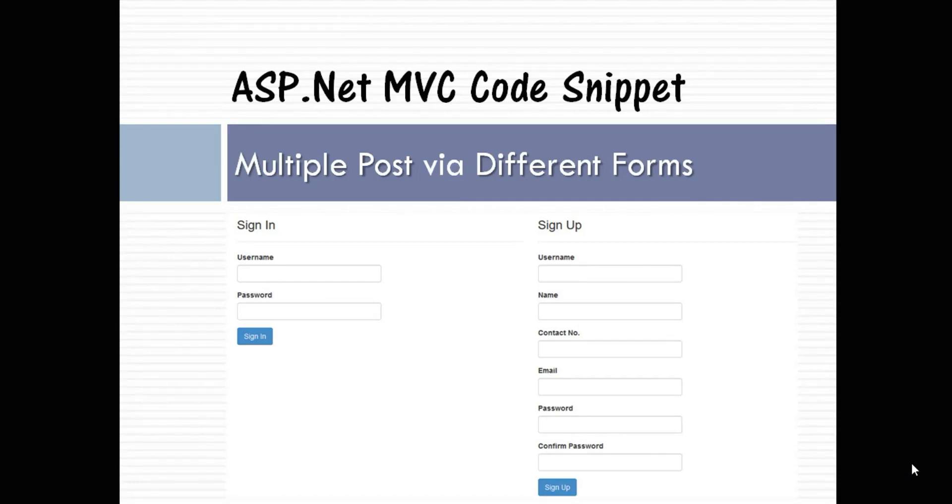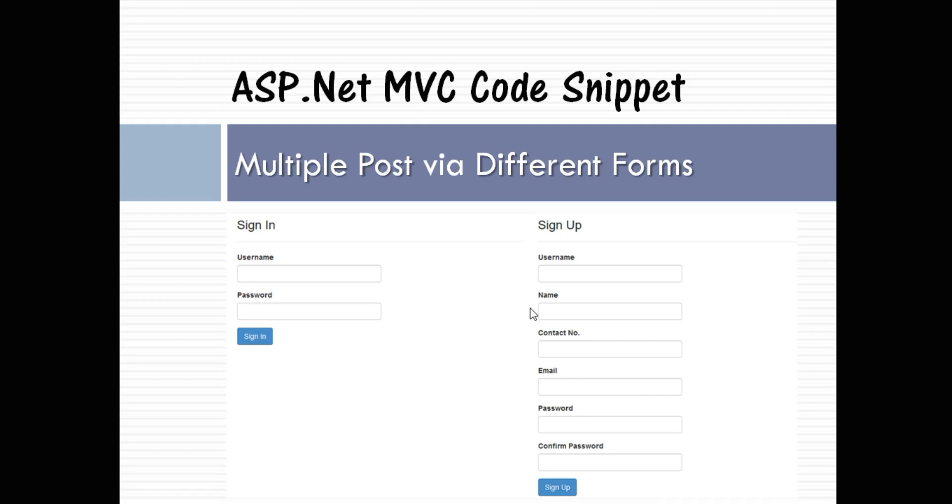Hello friends, welcome to ASP.NET MVC Code Snippet. In this video we will learn how to do multiple posts via different forms. So as you can see here in this picture, many times we face this situation that we want to put multiple forms on a single view.